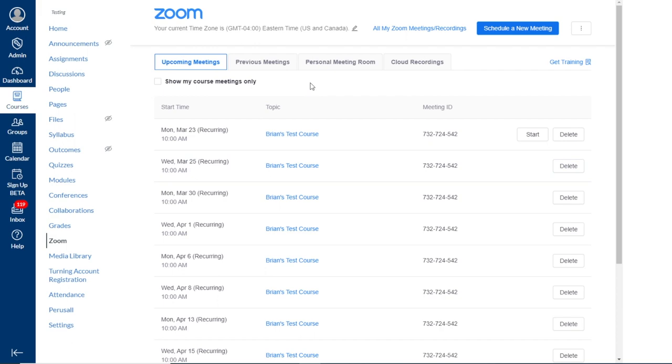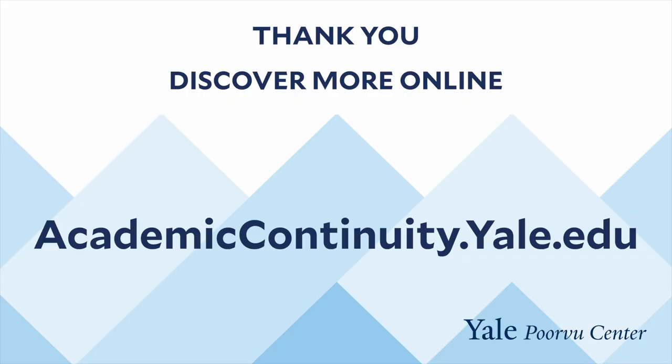Thank you for watching and listening. The Poorvu Center has developed a library of digital recordings and resources, so we encourage you to search for other helpful information on our website.